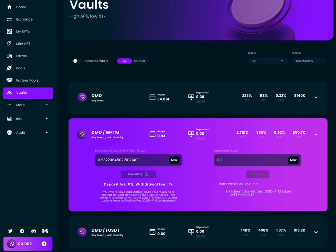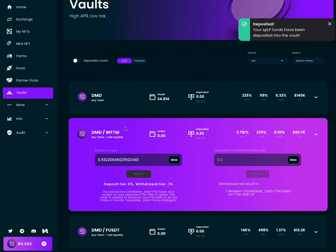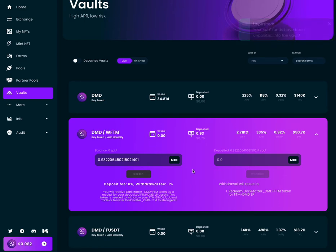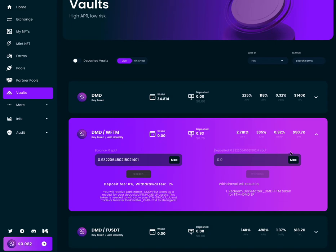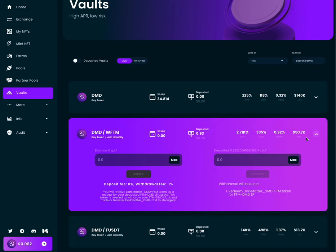Wait for that transaction to go through. Now you have deposited your SpookySwap liquidity provider tokens for the DMD/FTM pair into the Dark Matter D5 staking vaults. You can see your deposit is over here. So now you are earning additional SpookySwap liquidity provider tokens.